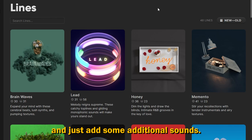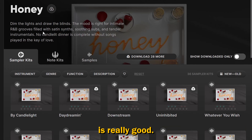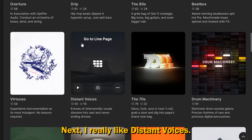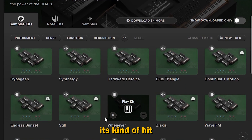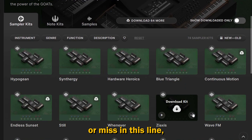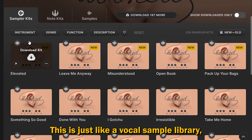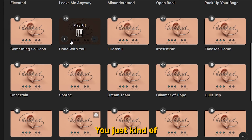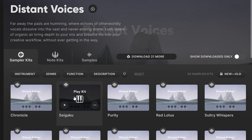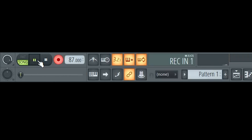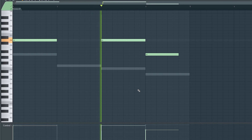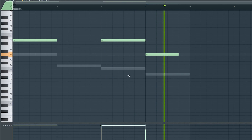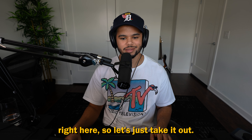Next I usually like to go into Arcade and add some additional sounds. My favorite lines: Honey is really good — it's literally specifically made for R&B beats. Distant Voices is great for vocals that sit in the background. Vintage Synths is kind of hit or miss but has a lot of good sounds. And Hooked is a vocal sample library with a lot of cool vocals — just be careful as they can take away from your beat if you overdo it. For this beat I'm using the Distant Voices preset, and you can do something as simple as this.